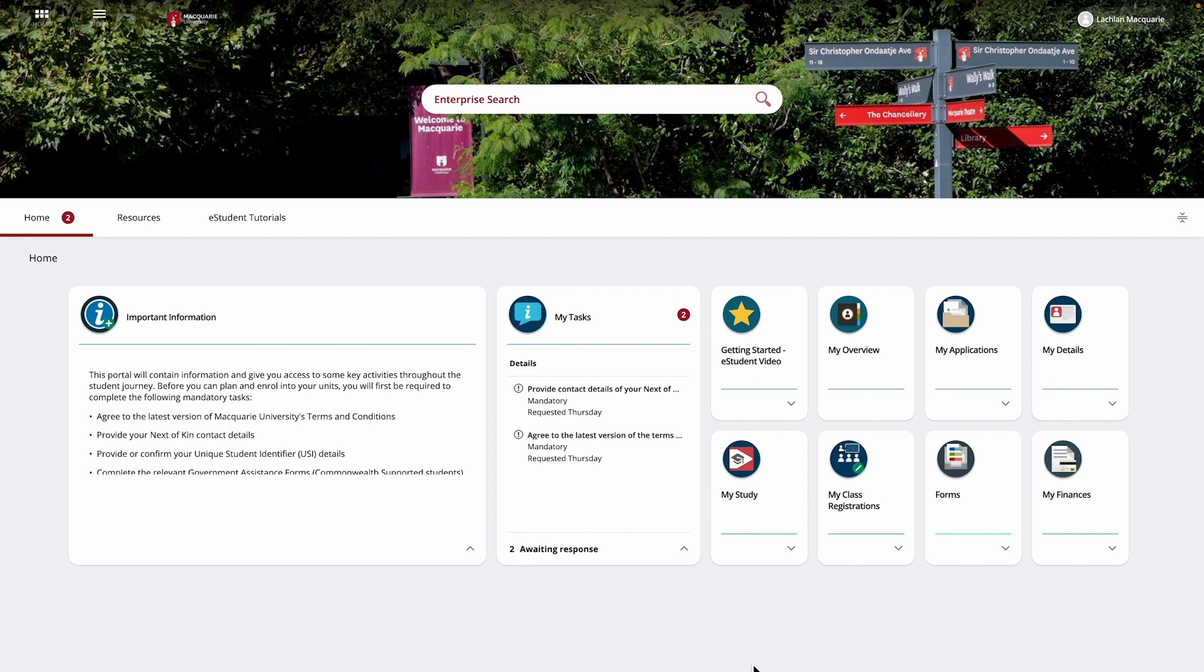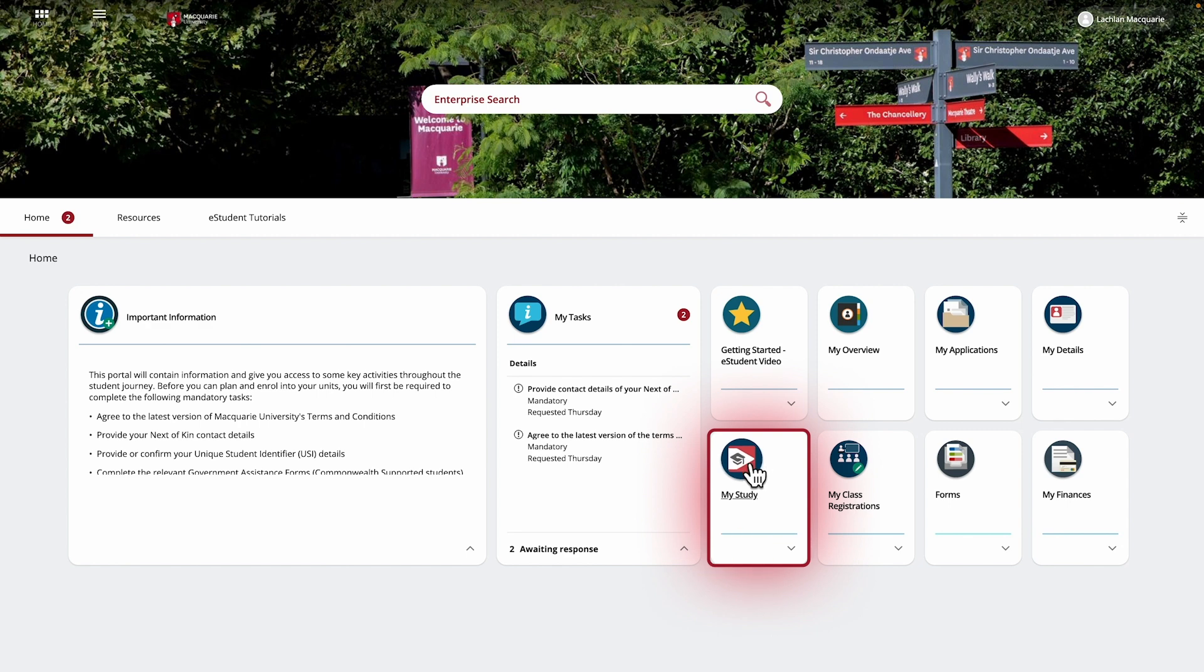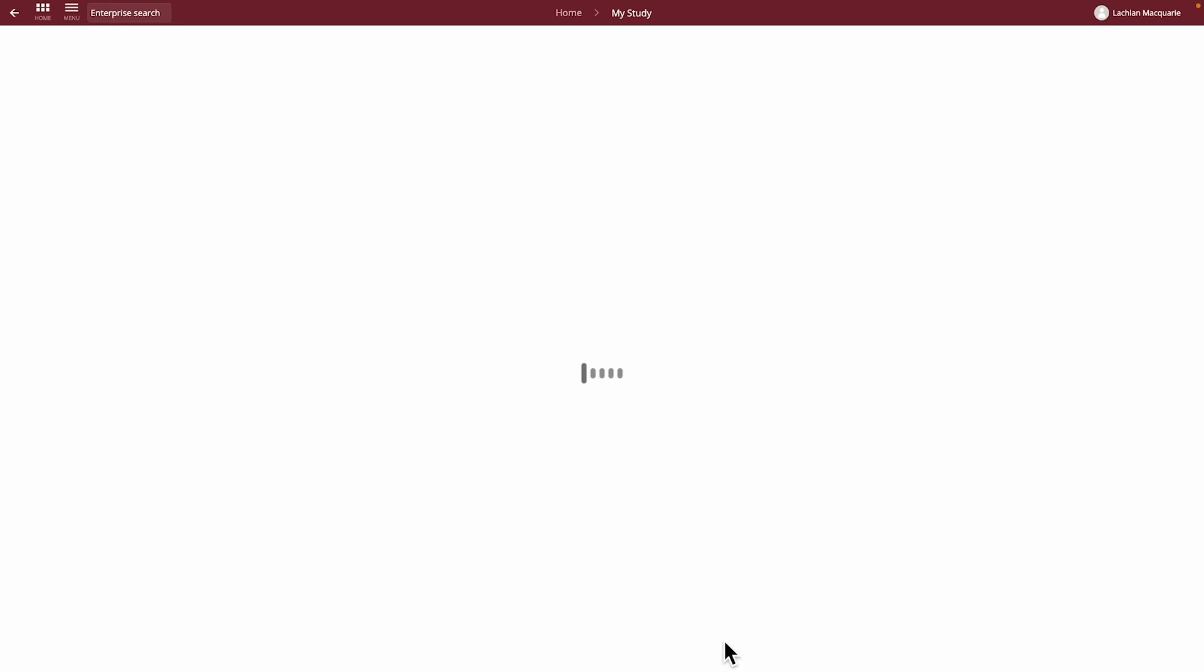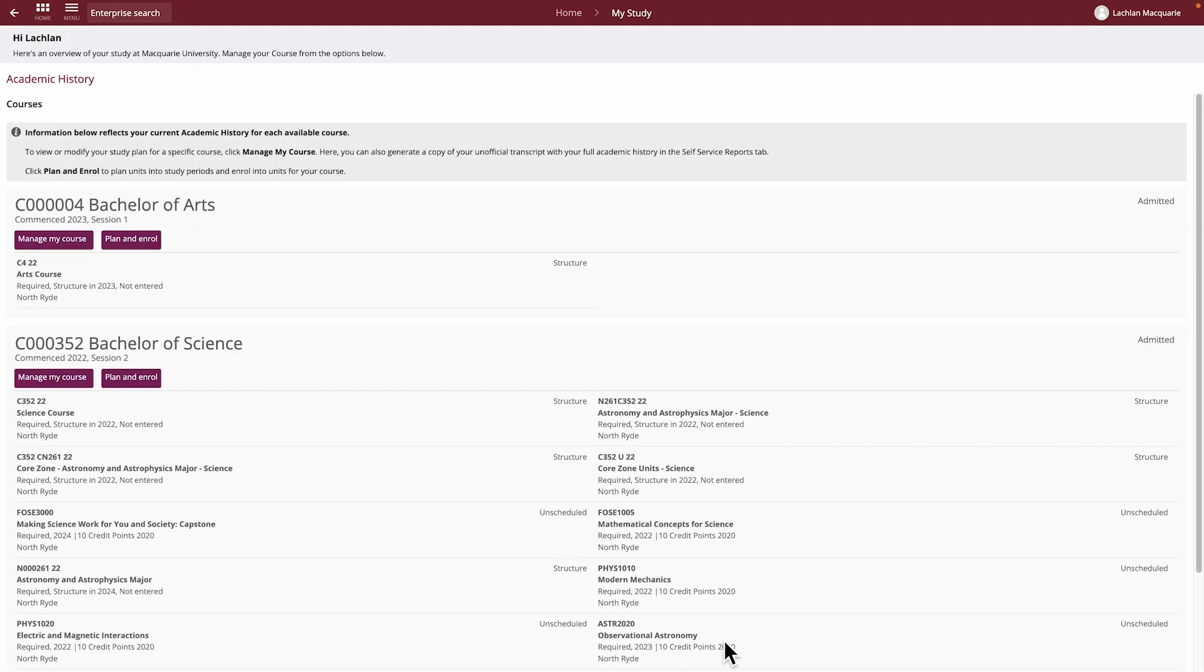To access your study plan for the course you are admitted into, first go to the My Study tile from your eStudent homepage. If you've studied more than one course at Macquarie University, you will first be taken to your Academic History Overview page.